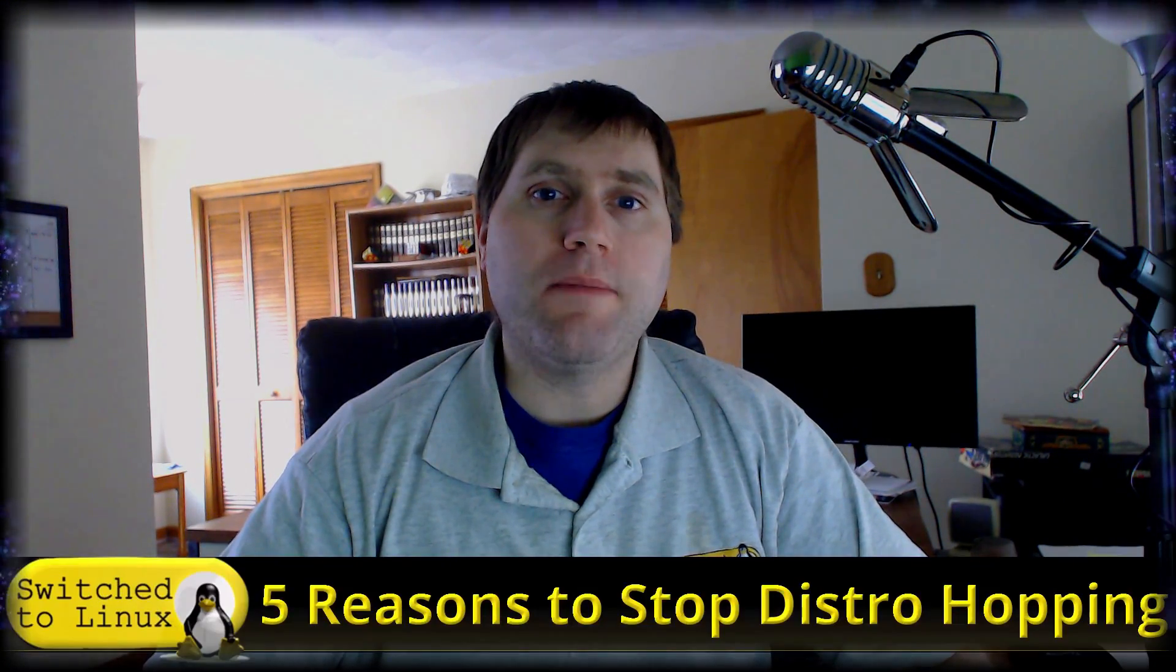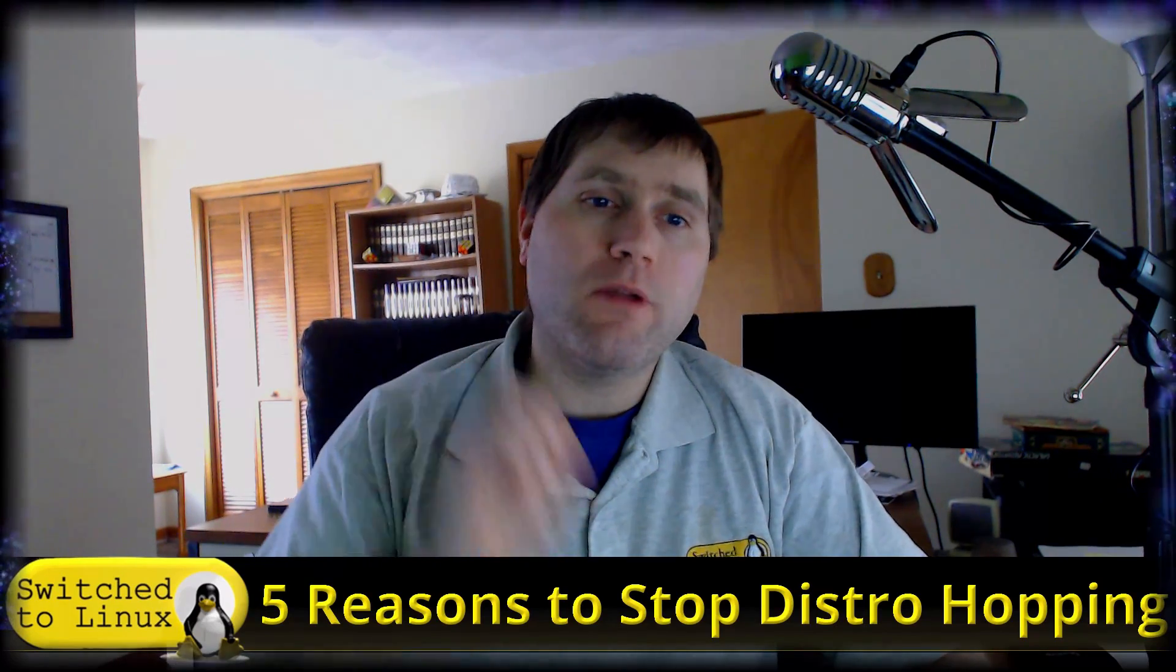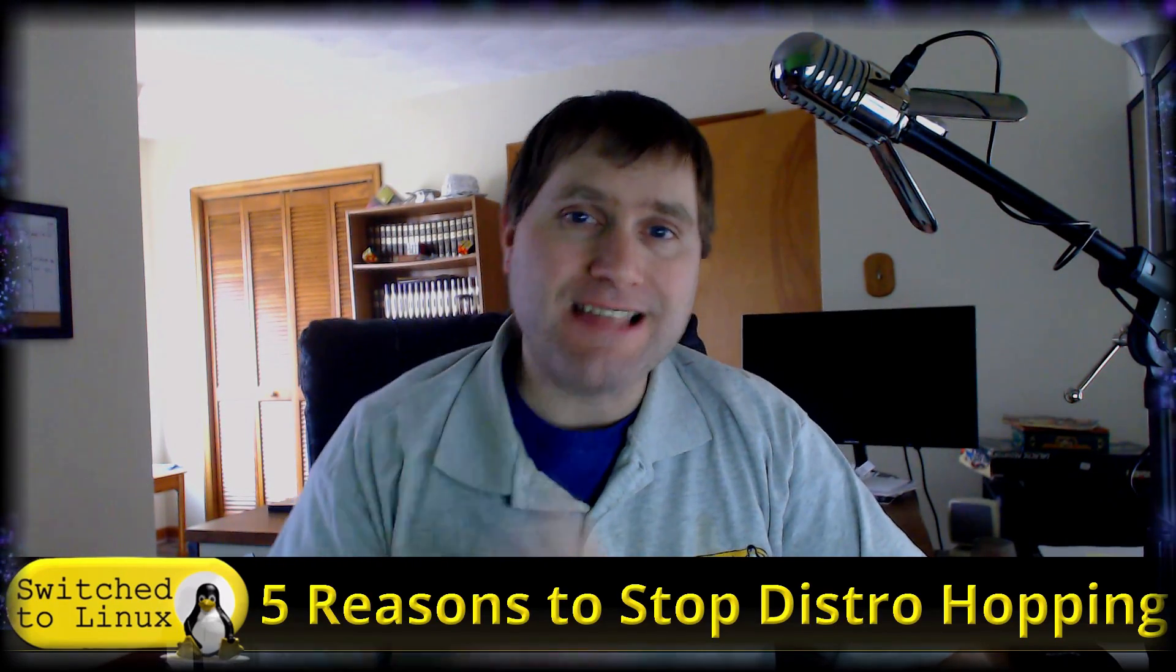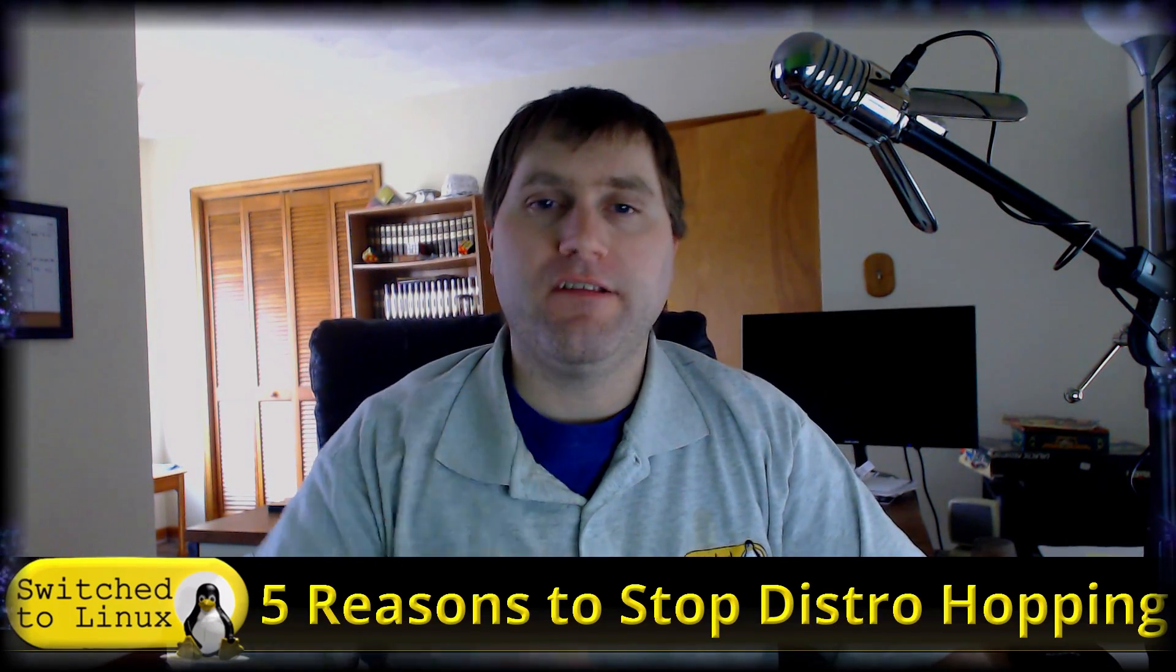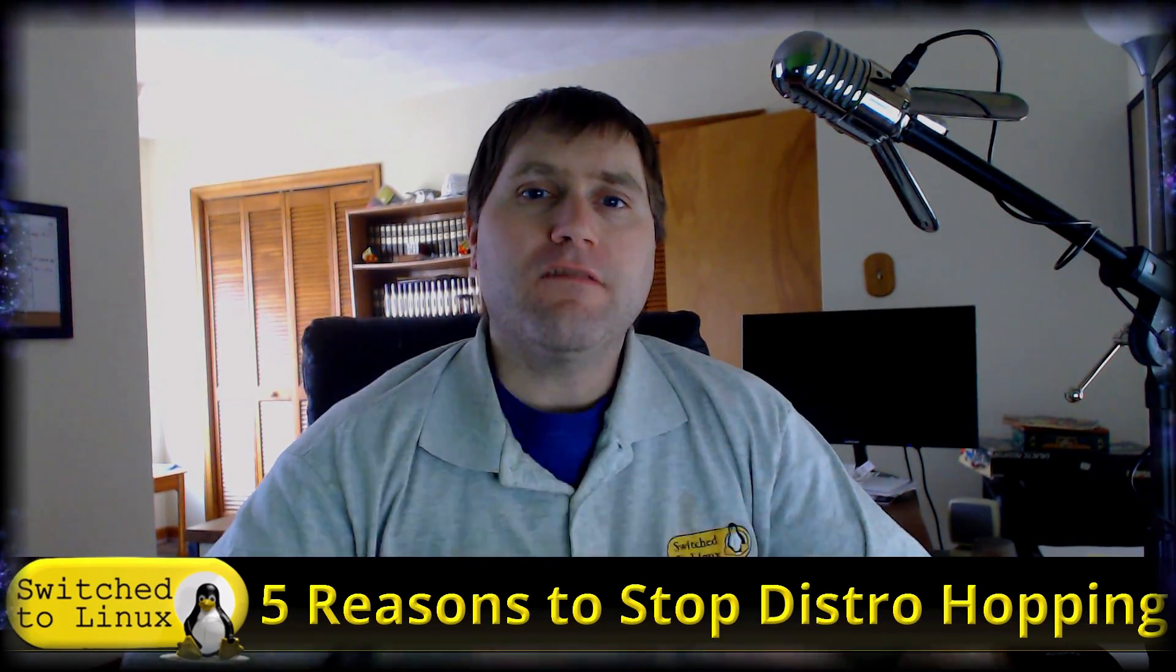Welcome back to Switched to Linux. It is Monday and time for another Linux top five. Today we are going to ask this question: What about distro hopping? Five reasons to stop distro hopping.